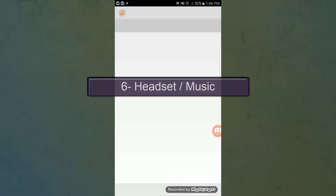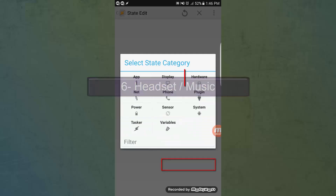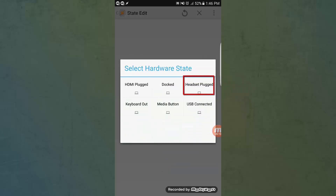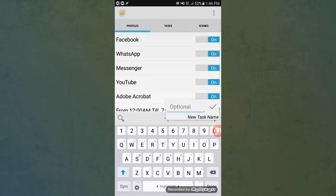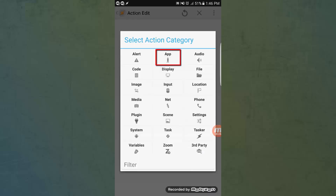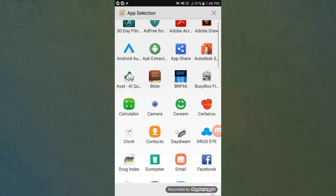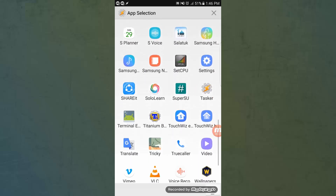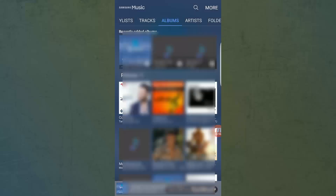Now I want the music player to start when I plug in my headset. This time we'll choose the condition State, then Hardware, then Headset Plugged. Then we'll make a new task to launch the music application. Let's try plugging in the headset — it works fine.